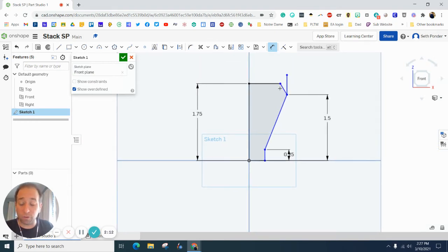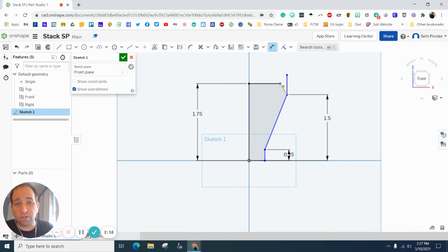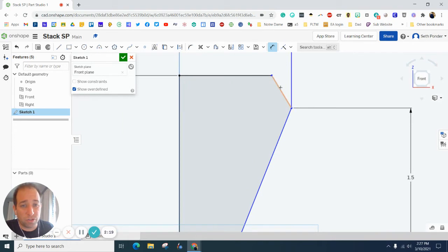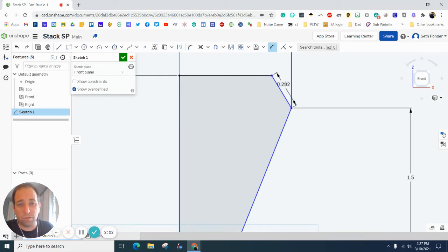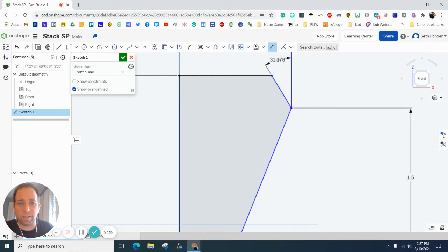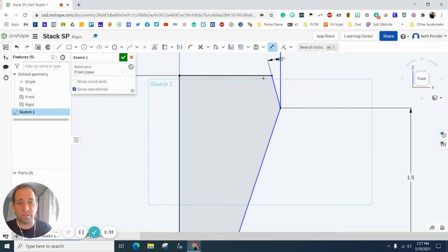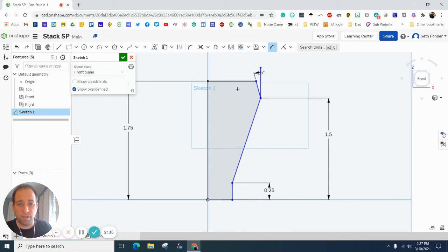Now, not only can you do vertical lines and horizontal lines for dimensions, but you can also do angles. So I'm still in my dimension and zooming in here, I'm going to click on this blue line and then I'm going to click on this blue line and I'm going to go up to the left just slightly and make this 15 degrees. There we go.